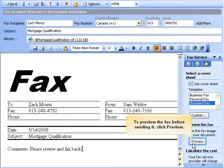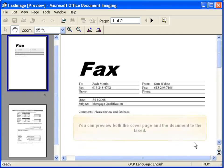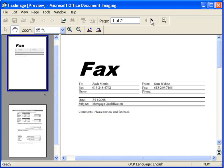To preview the fax before sending it, click Preview. You can preview both the cover page and the document to be faxed.